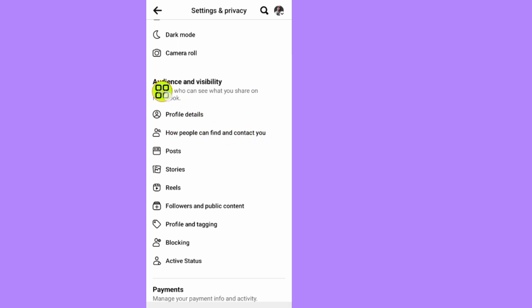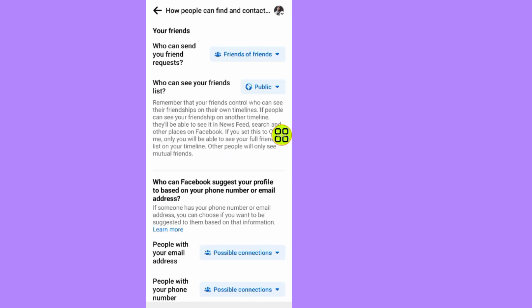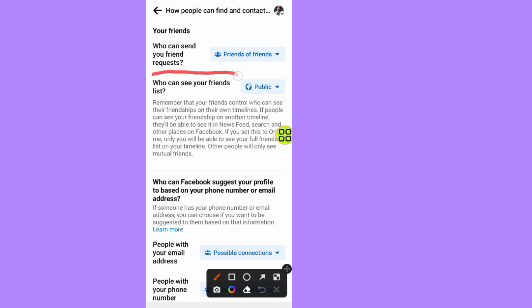As you can see, under Audience and Visibility, tap on How People Find You and Contact You. Here is the option that says who can see your friends list on Facebook. Tap on this option.